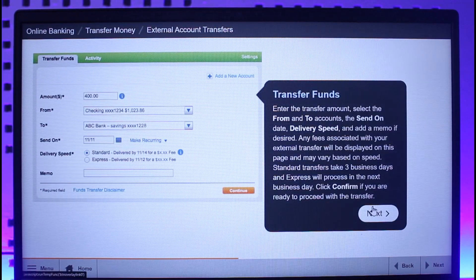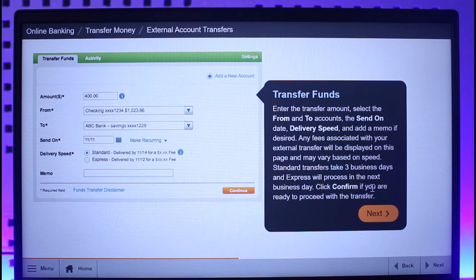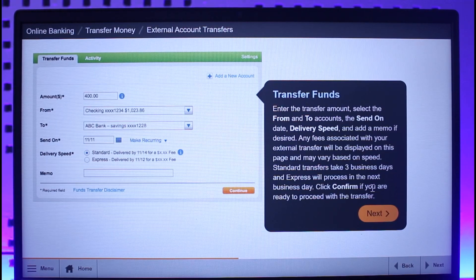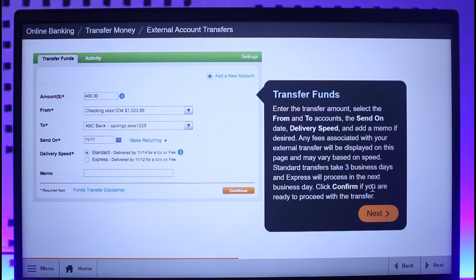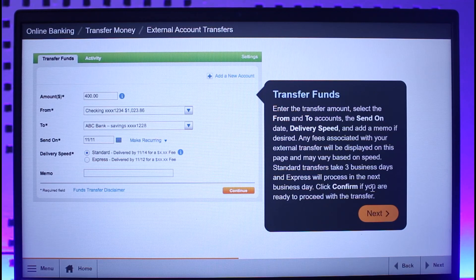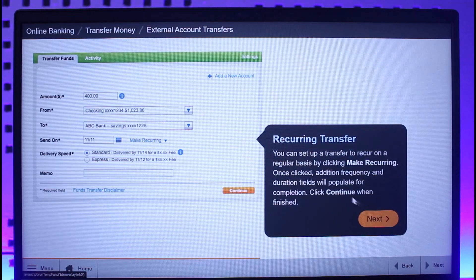On the next page, enter the transfer amount and select the From and To accounts, the Send On date, delivery speed, and add a memo if desired. Any fees associated with your external transfer will also be displayed on this page and may vary based on speed. Standard transfers take three business days and Express will proceed the next business day.